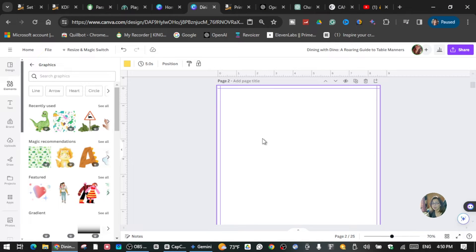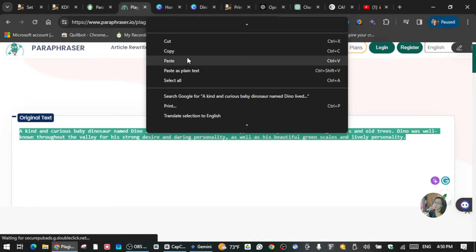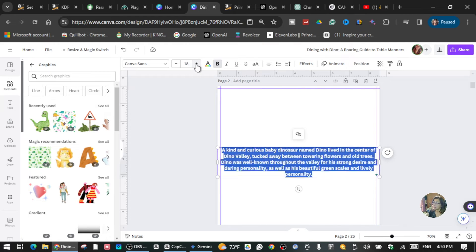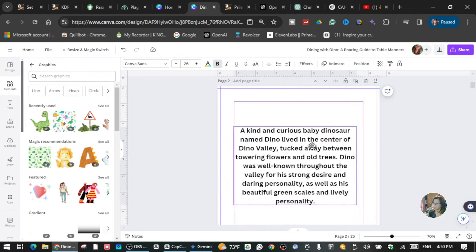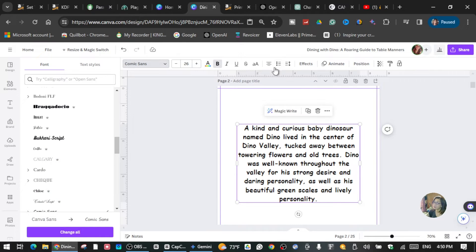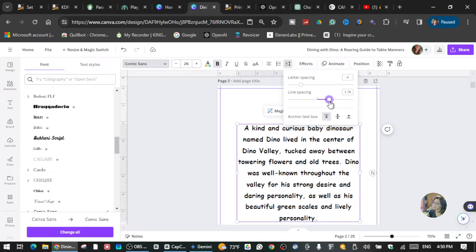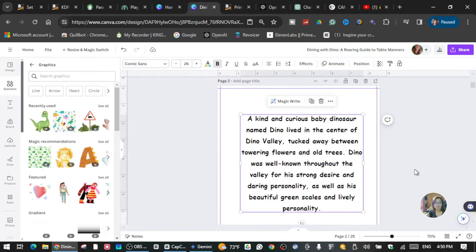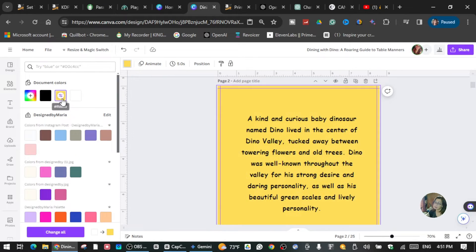Now I'm going to put the first phrase that we created here. I'm going to go back, copy it, and paste it into Canva. Make sure you make the text a little bit smaller so it doesn't get cut. You can also adjust the letter spacing and line spacing so it's easy to read, and just make sure this is in the middle of your page. You can also put some color — I chose yellow, but you can choose pink, it's all up to you.